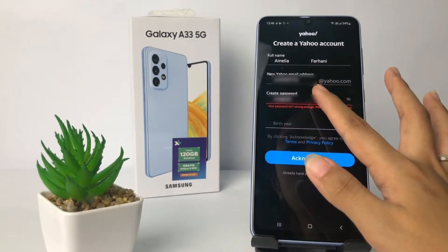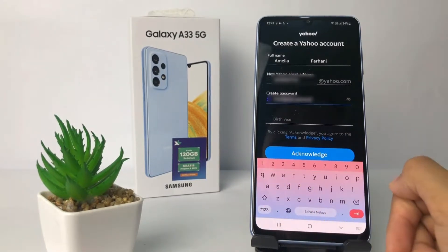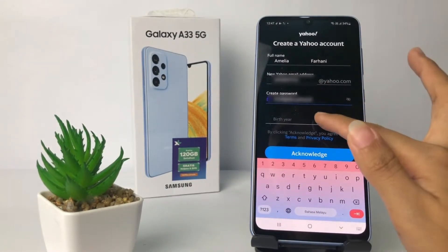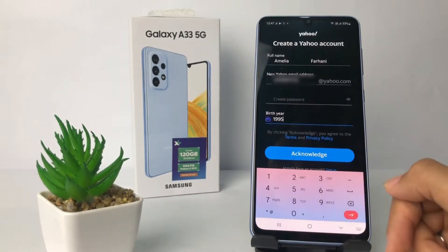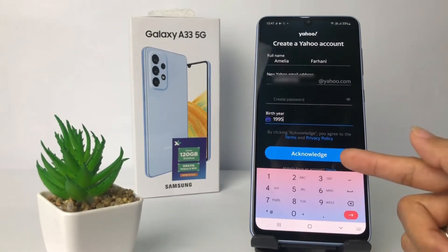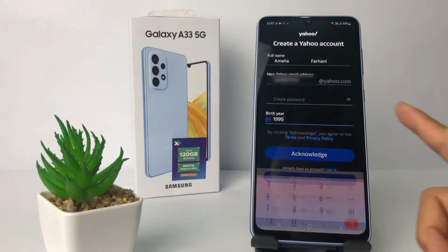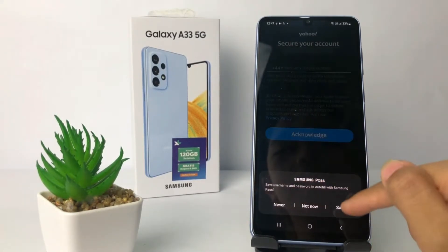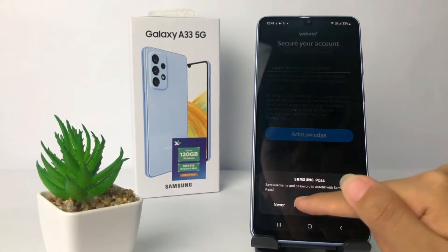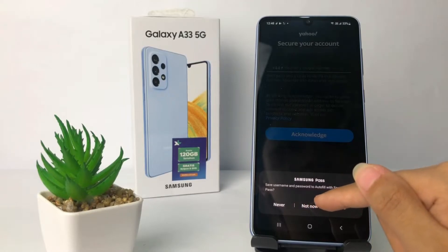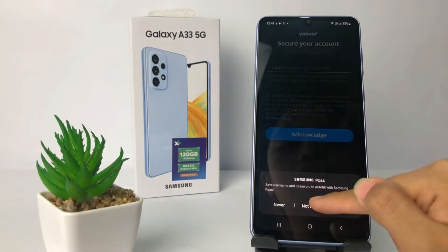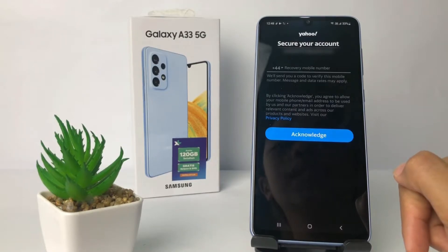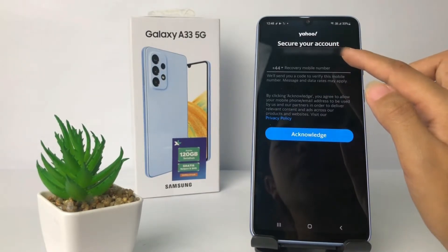So I'm going to change it first to make it stronger, then go ahead to the next column which is the birth year — just fill it in. After that, tap the blue button. You'll see a pop-up: 'Save username and password to autofill with Samsung Pass' — tap on it.